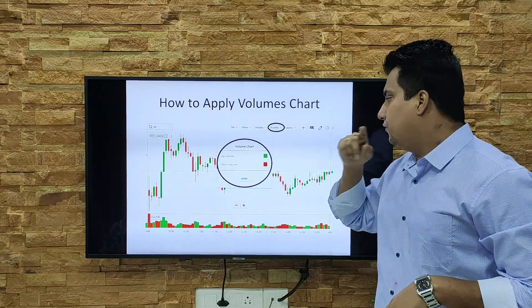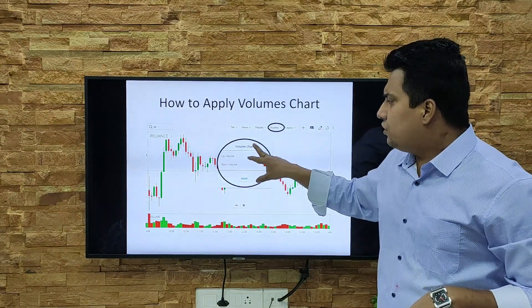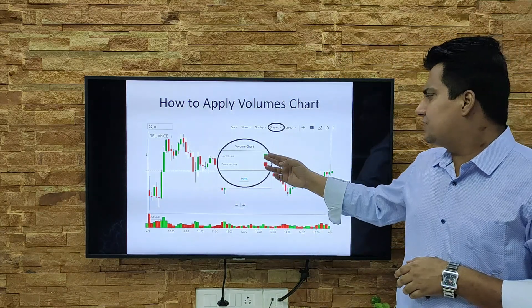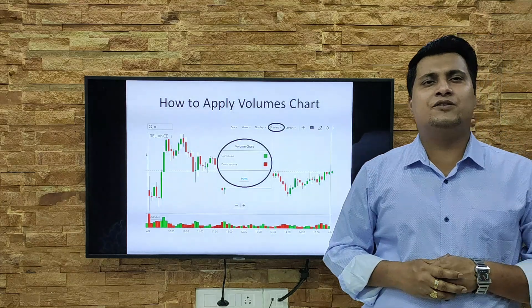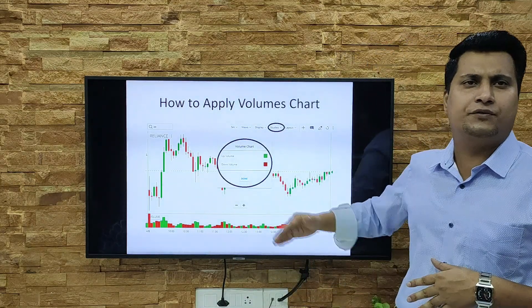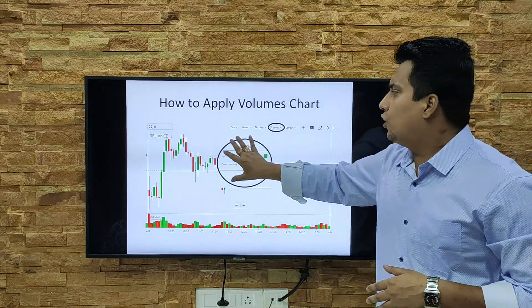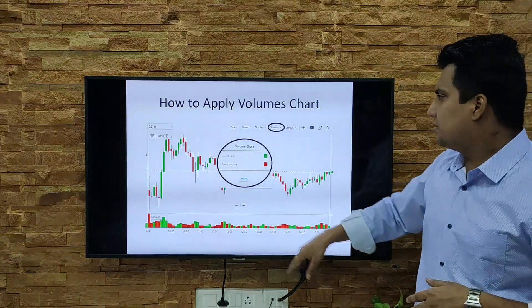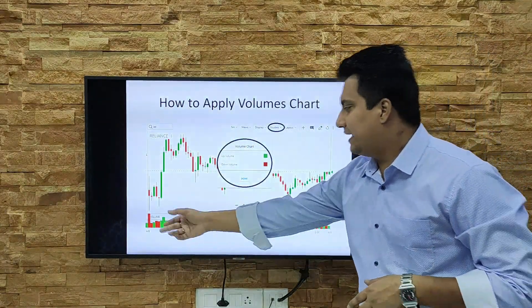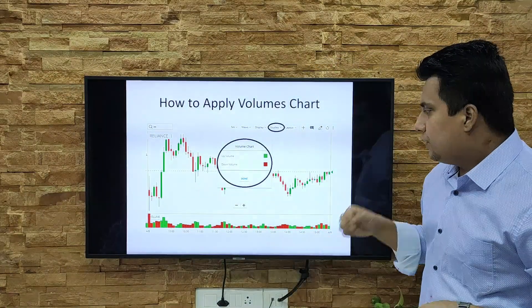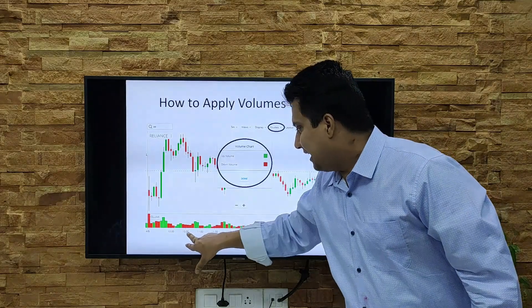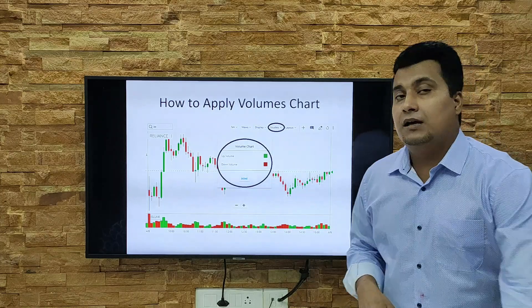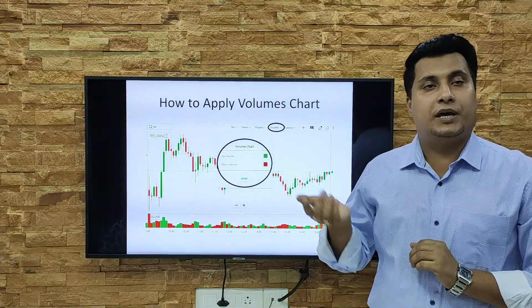Inside that window there are two options: up volume and down volume. Green indicates the direction of up volume and red indicates down volume. You can go with the default color or select any other color as per your comfort. Once you click Done, the volume will automatically be applied to your trading page. Here you can see it's a chart from April 8th and below that the volume is applied, showing volume going up and down at different times.